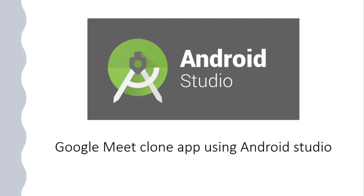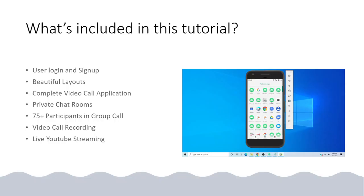You will learn how to create user login and signup, how to create beautiful layouts, and you'll be making a complete video call application. The application will have private chat rooms.